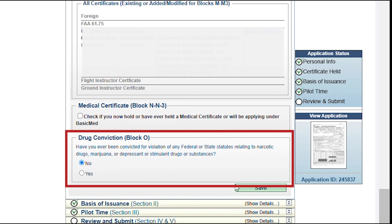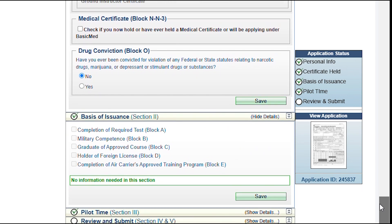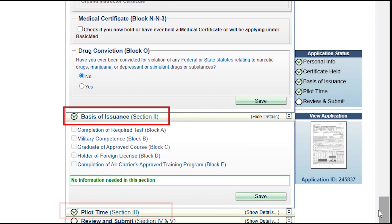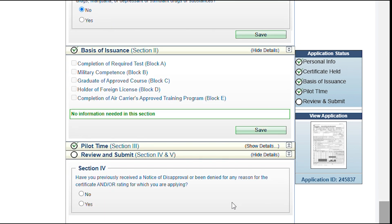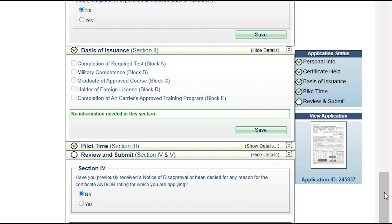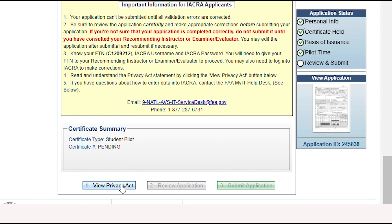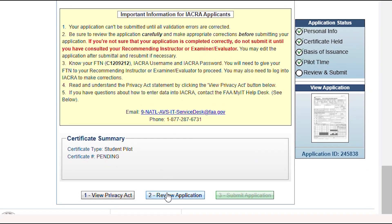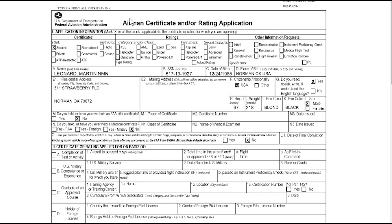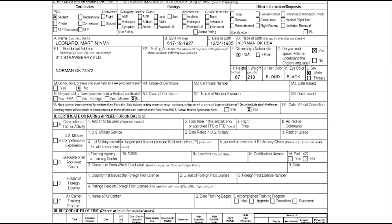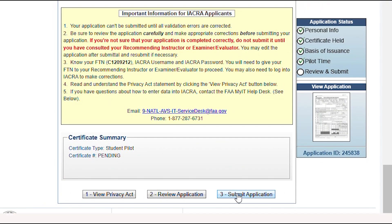Complete the Drug Offense Conviction question. The next sections, Basis of Issuance and Pilot Time sections, don't apply to student applications, and they already show completion checkmarks. Then answer if you've ever been denied this rating for any reason. Then, to complete this first page, view the Privacy Act, review the application form, and click Submit Application.